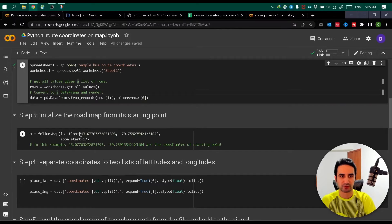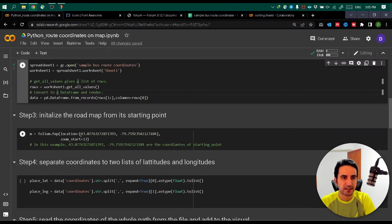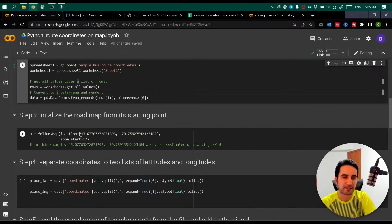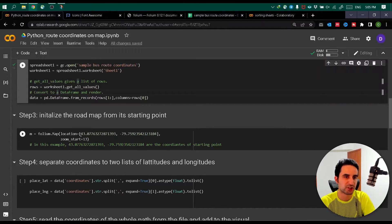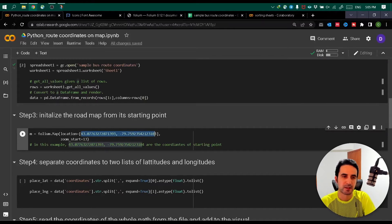Step three is initializing the road map. You specify your starting coordinate in the 'location' parameter and provide the zoom level to start with. I have 13 here - you can play with that number to see the output. We are initializing an object called 'm', which will be our map visualization. So far we're giving a starting coordinate to this map object.